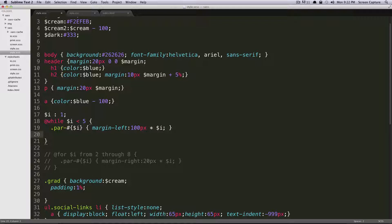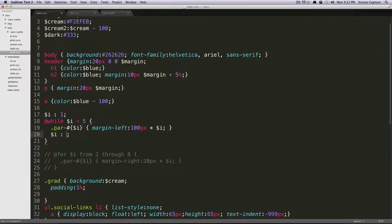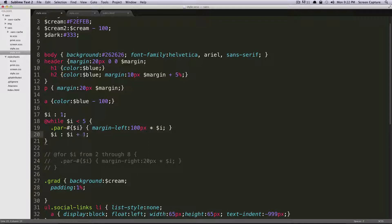So you need to increment your i somehow. So inside of our while, it's just like in a function in JavaScript or something, you can just do dollar sign i, and then you would do colon, just like you're declaring it, and then you would say dollar sign i plus one.